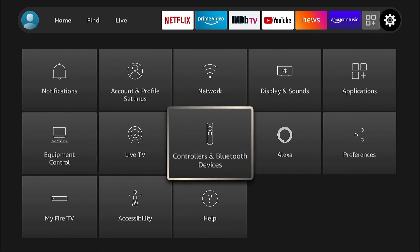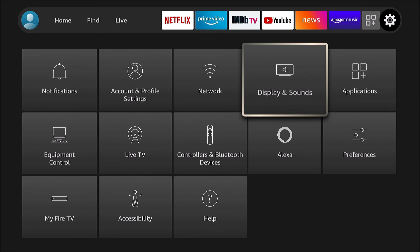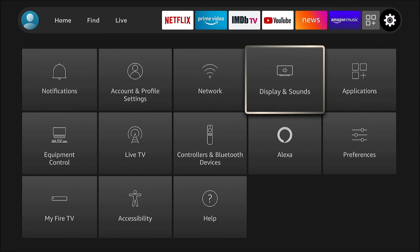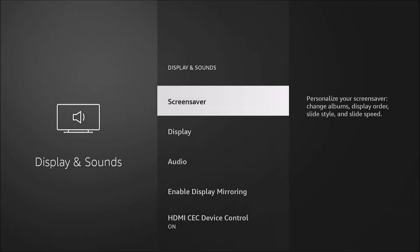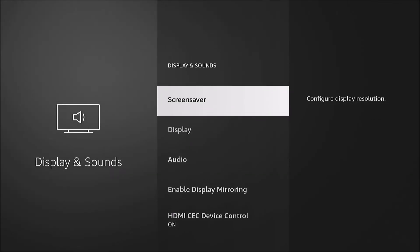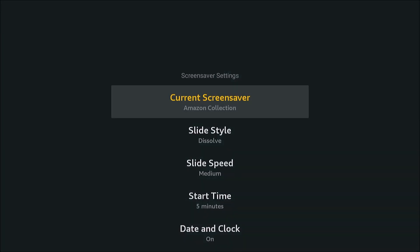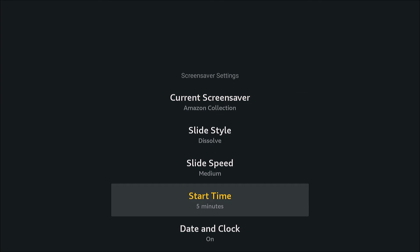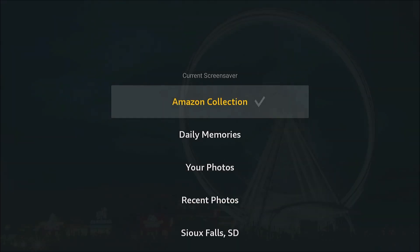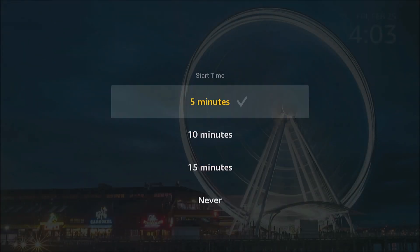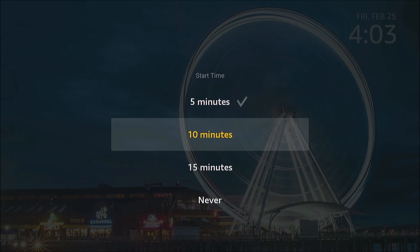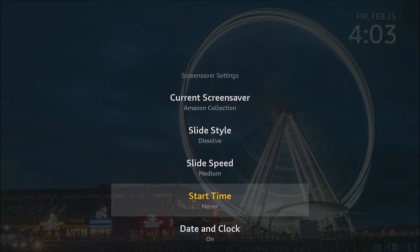We're gonna go under Settings, Displays and Sounds, Screensaver, and for start time we want to set it to Never. That's it.